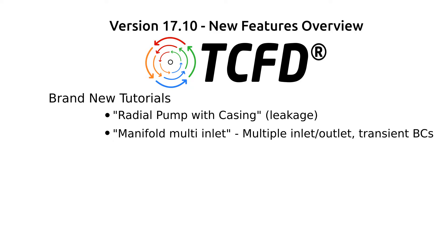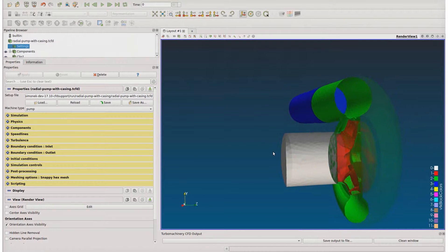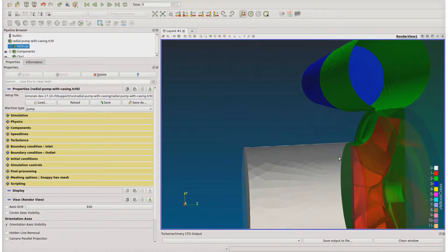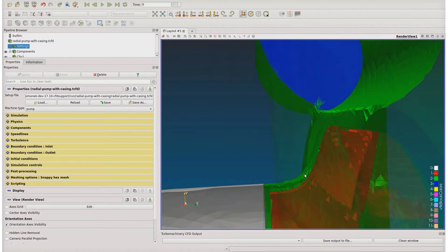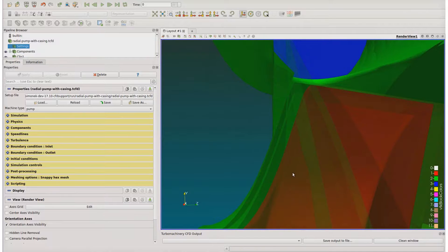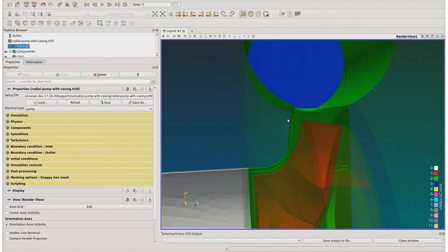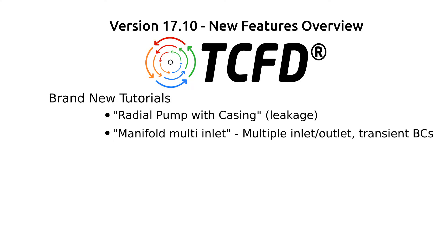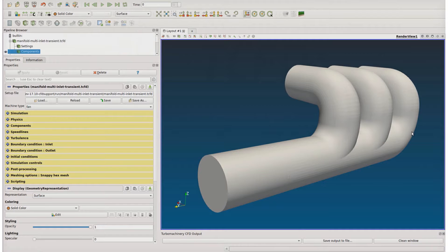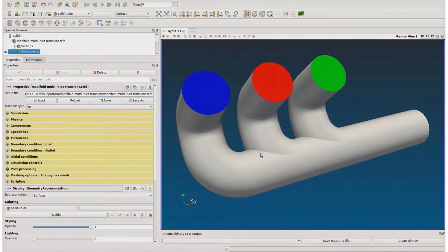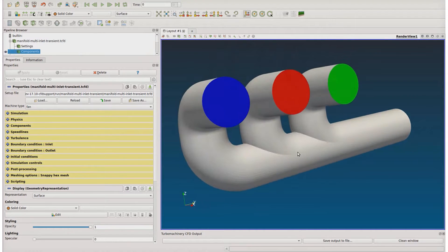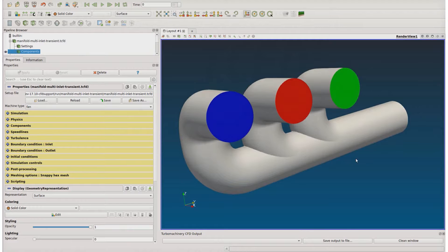There are two new tutorials. The first one is called Radial Pump with Casing and it shows how to make a proper setup of the machine with leakage when the impeller is located inside the casing, with small gaps between the impeller and casing. The second one is called Manifold Multi-Inlet Transient, and it shows how to handle more than one general inlet and outlet, and also how to set up transient boundary conditions.